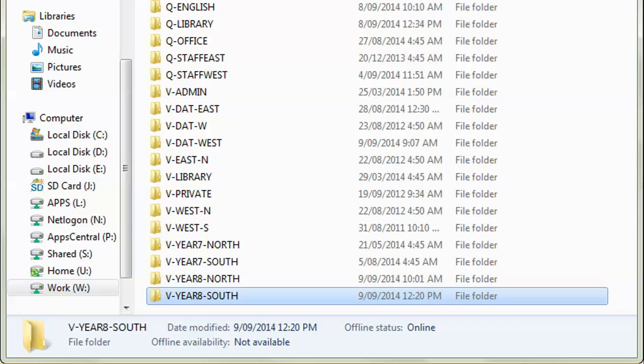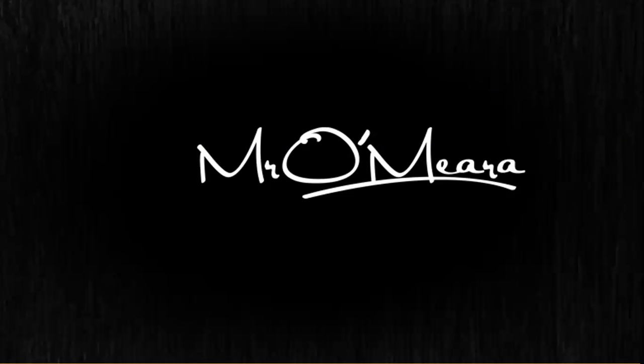That's how you scan a document. Keep it real, Omara out. Okay, how did that sound?